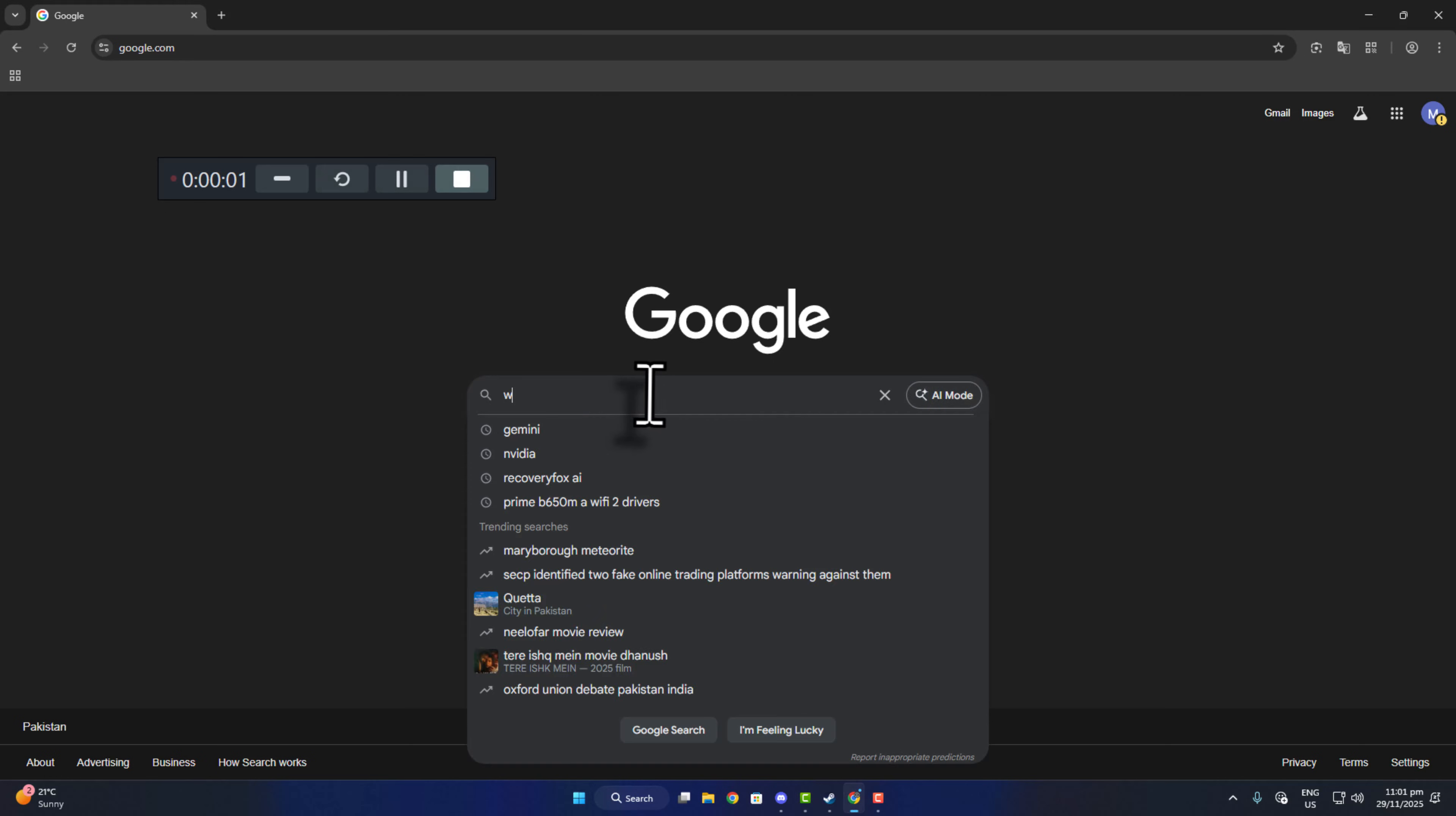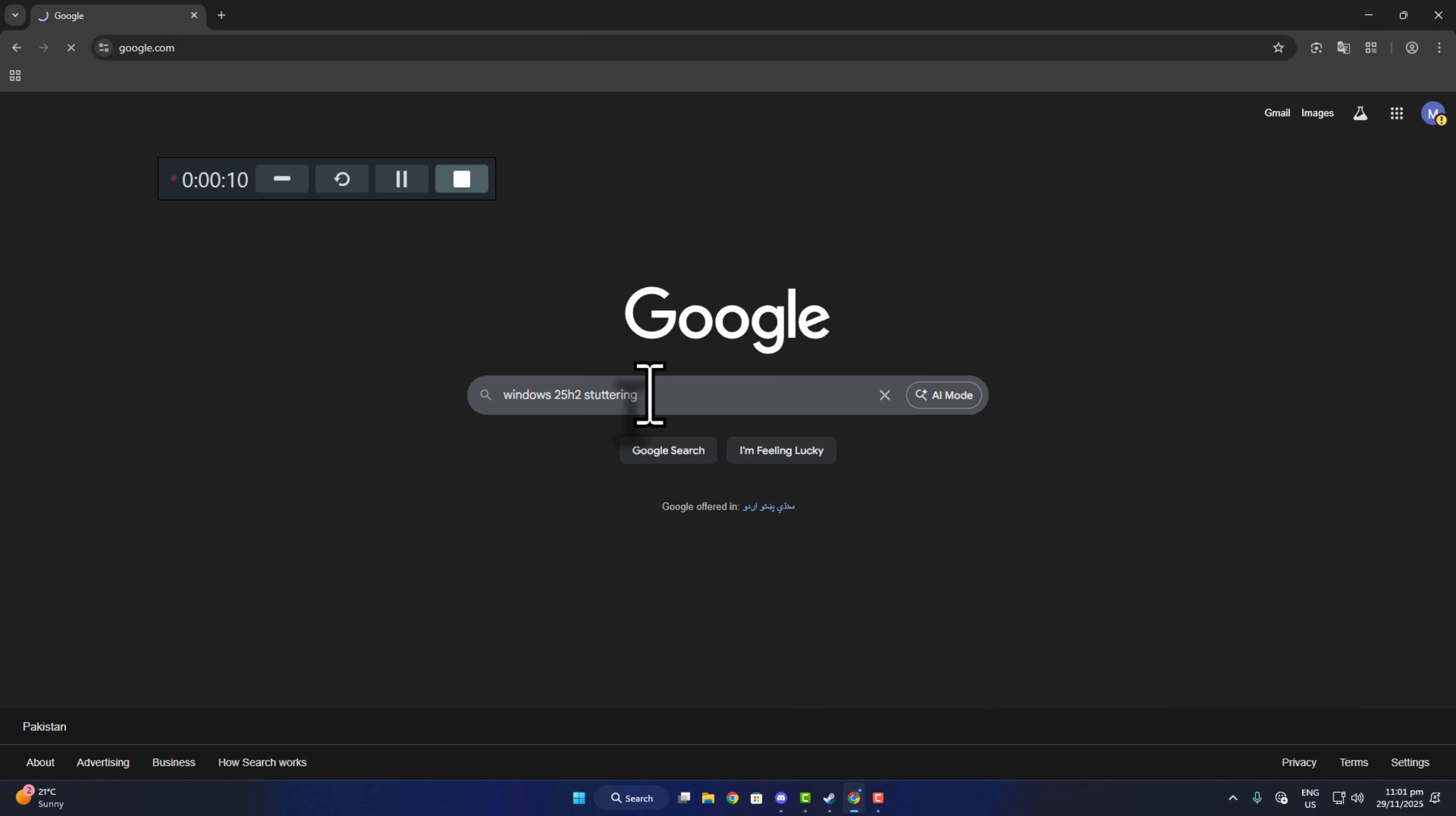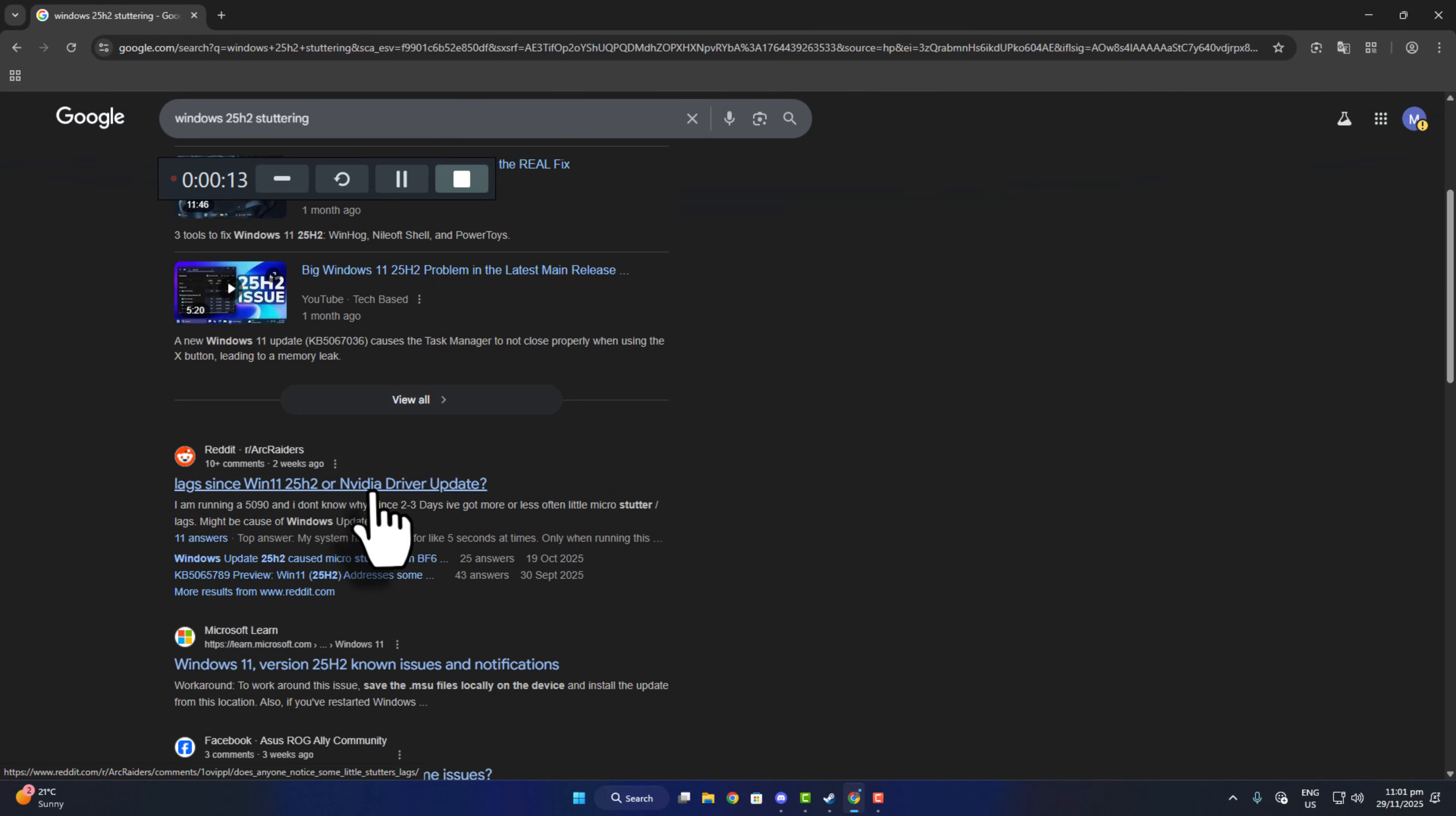Many players are facing stuttering issues in different games after the Windows 11 25H2 update. But the good news is it's fixable. There are a few settings you need to care about.